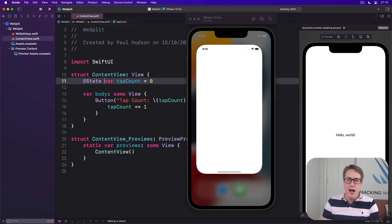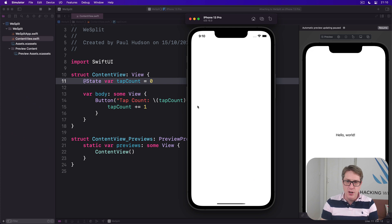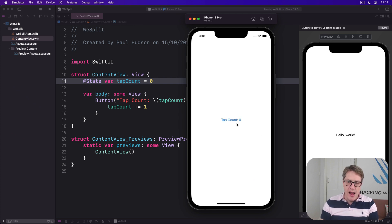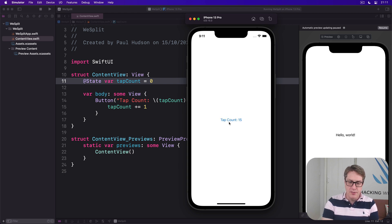I can press Command+R to build and run the code. We'll see tap count zero, and I press it and it'll update automatically — like this. Really nice.